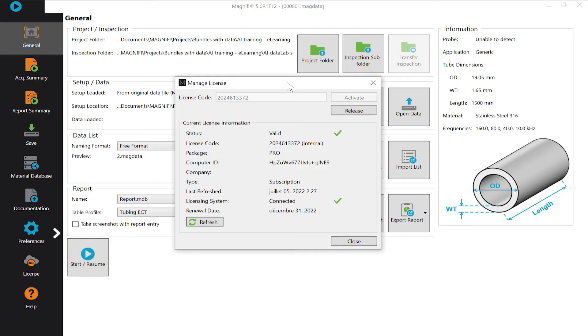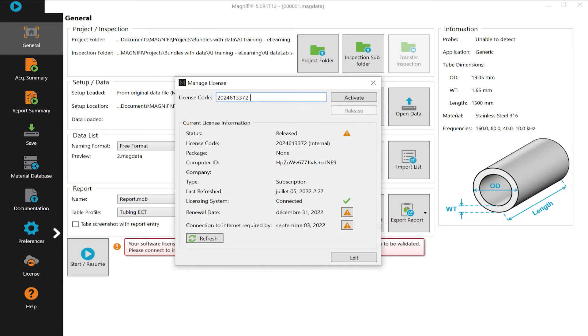For your transition, an acquisition license is offered. The acquisition license is for standard tubing inspection. It gives you the capability to use basic acquisition features to acquire high quality data and then share it with an analyst using a standard or pro license for full reporting capabilities. Here is how to activate it: go to the Manage License page, click on Release, add dash A to the same number, and then you're good to go.